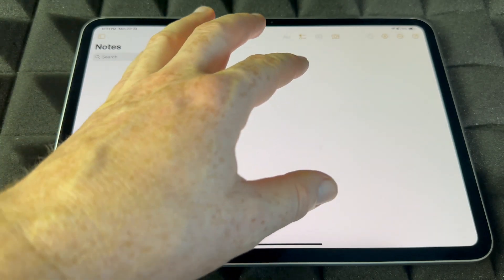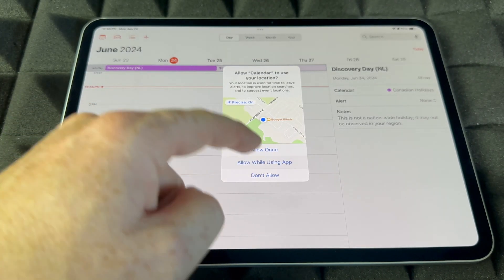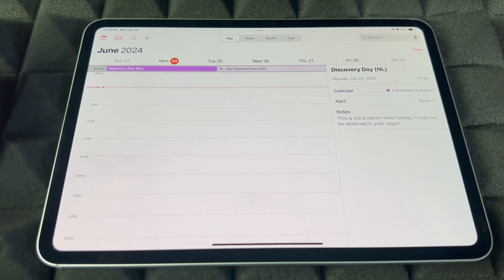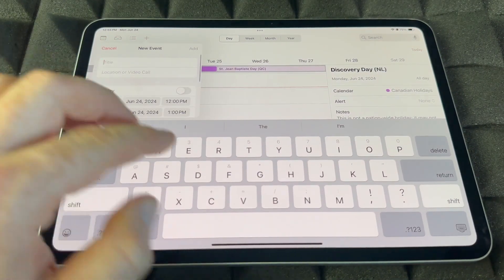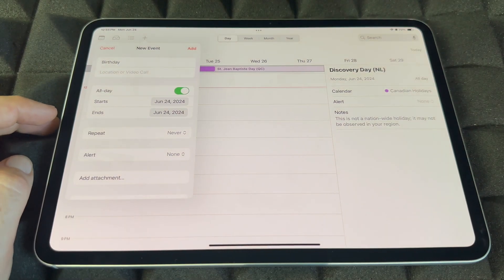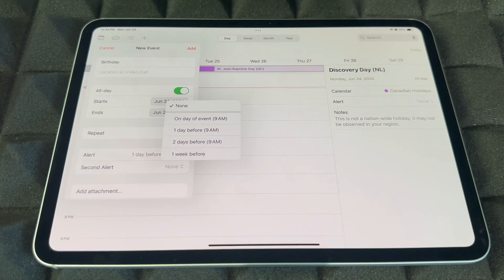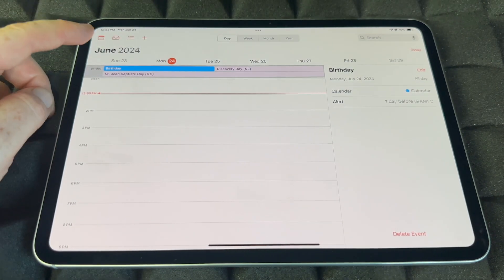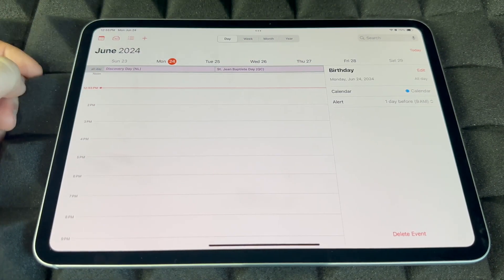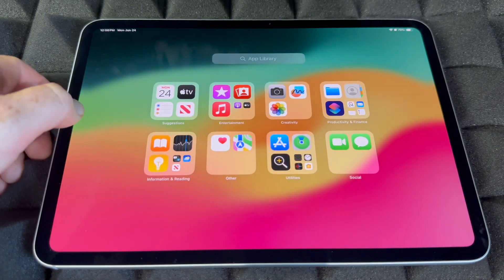Calendar is different from Reminders — this is where you add recurring events like birthdays. Tap the plus sign, type the event name, choose All Day if applicable, then set an alert — one day before, two days before, or one week before. Tap Add and it's saved. To delete an event, hold on it and tap Delete.